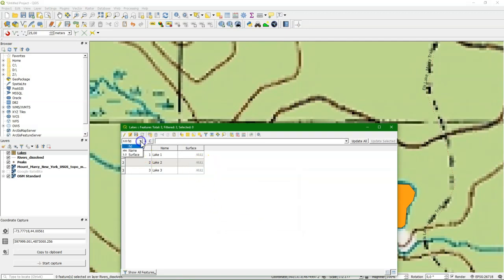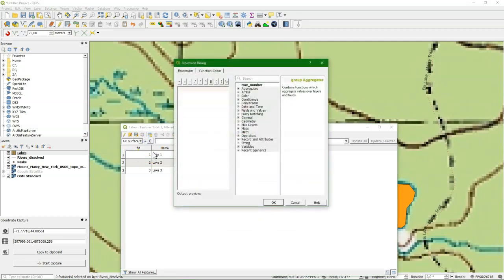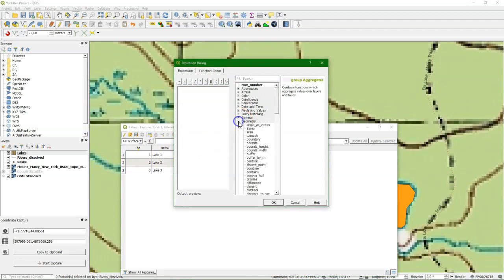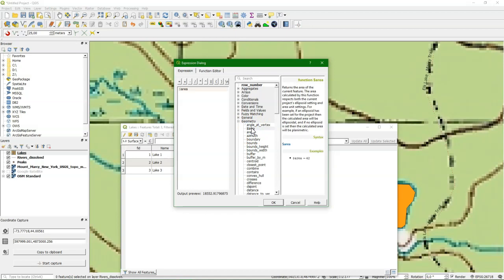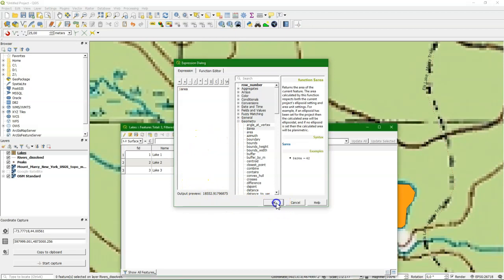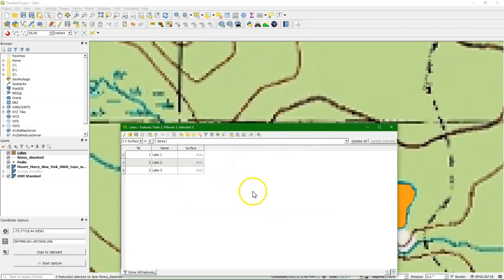And that will be a decimal number. Click OK. We choose here surface as an output equals, and then the name of the function. Under geometry we find these functions. Area will calculate the area using the map units. And we see a preview. So surface equals dollar area. When I update it, I get here the surface area in square meters.